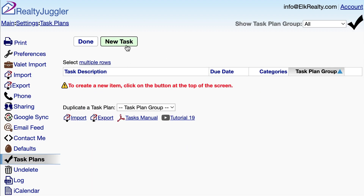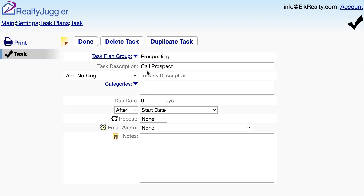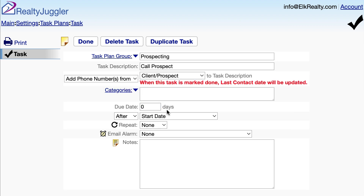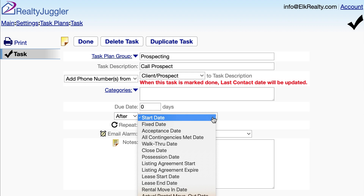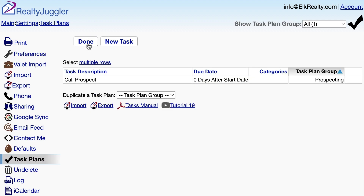Next, I'll click on the New Task button at the top of the screen. Let's give my task plan group a name of Prospecting. The first task in our plan will be to call the prospect. I'll add phone numbers from the prospect by selecting from this dropdown here. We will call 0 days after start date. Start date is the date that this task plan is applied. I can use other dates by selecting from this dropdown here. However, in my case, it is most convenient to have my plan start when I first apply it to my prospect.